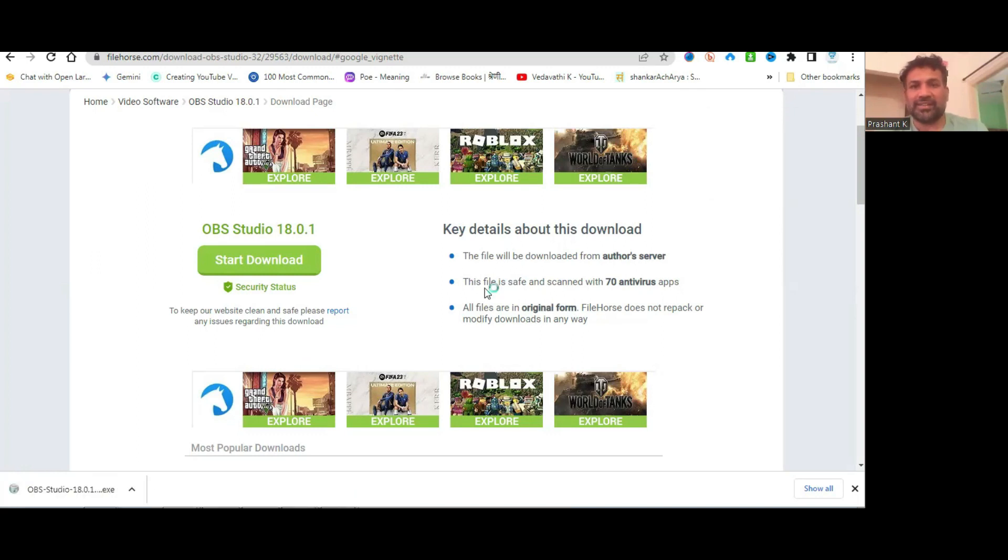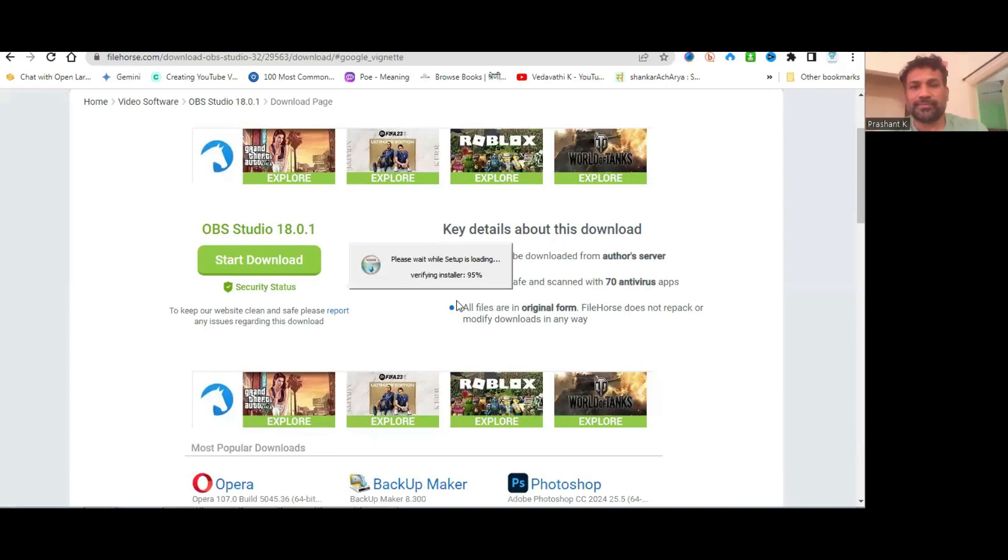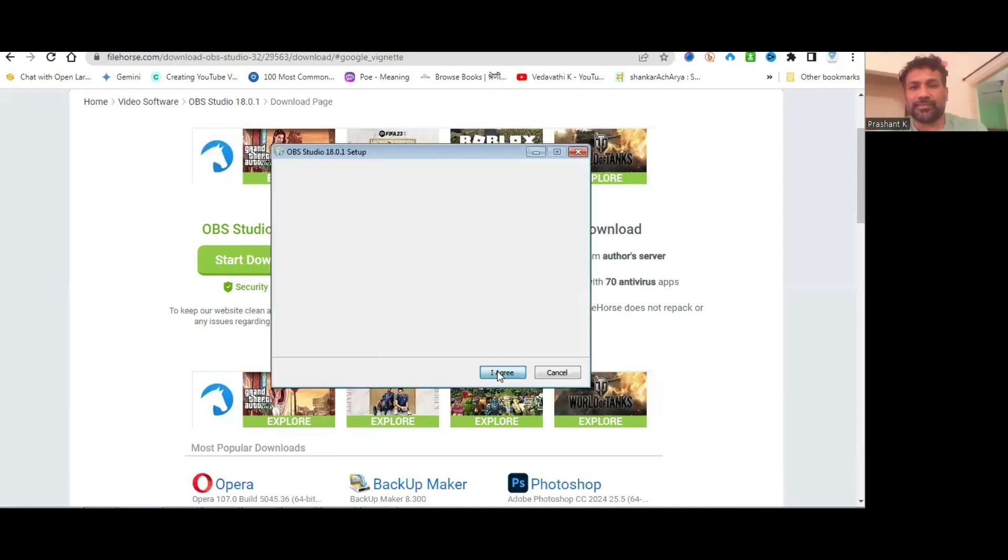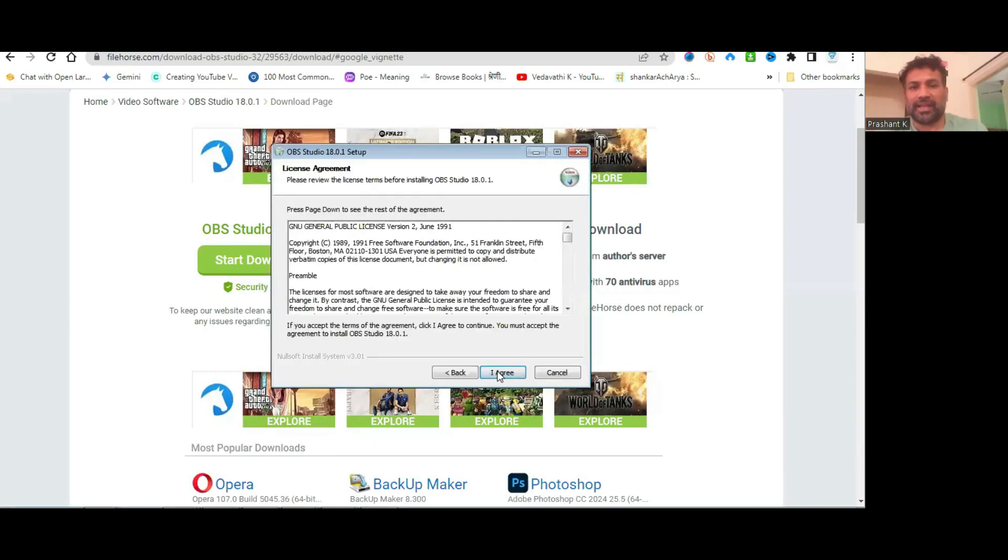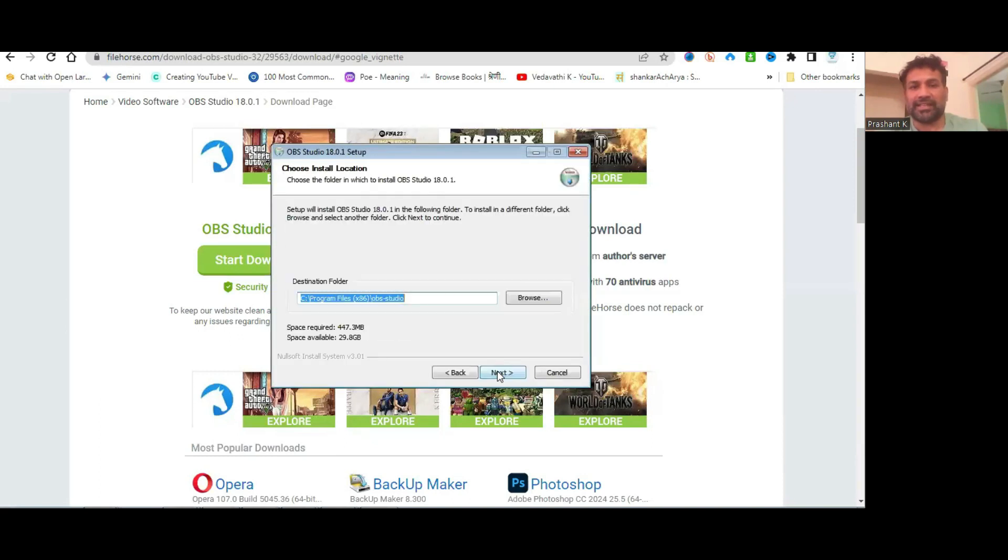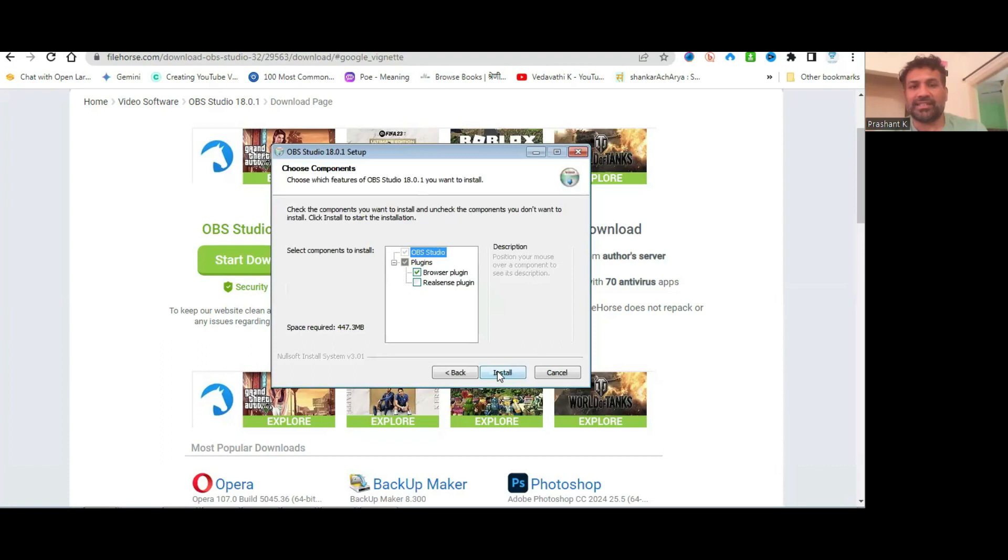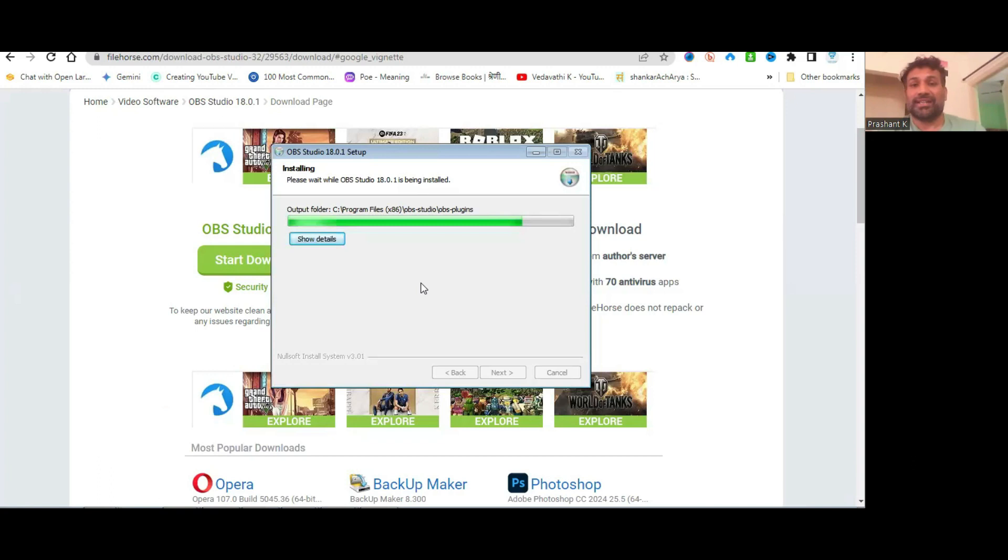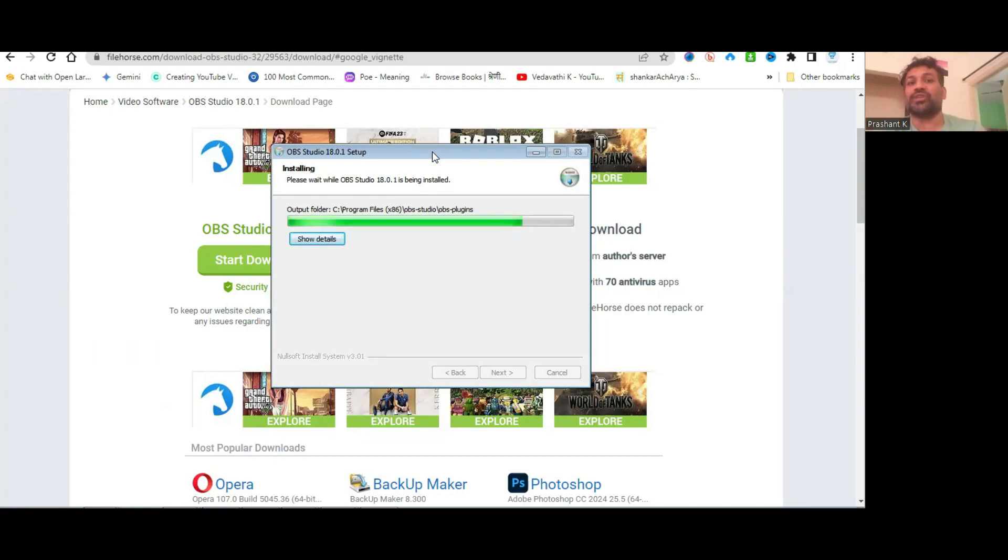When I click on Install, then Next, it's installing. It's installing directly here, but I've already installed and uninstalled it because I wanted to show you how to install.